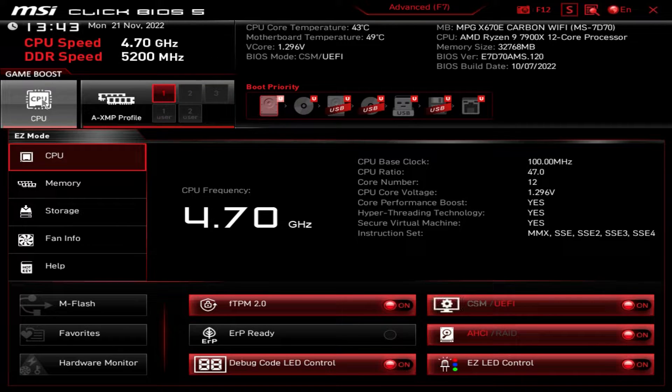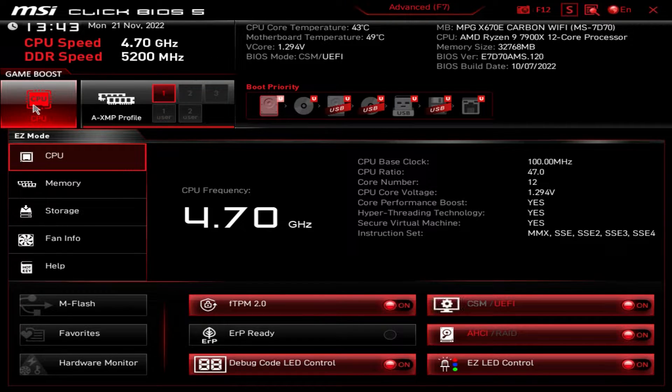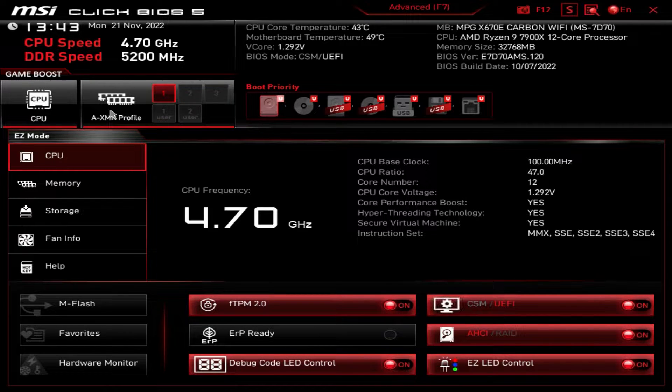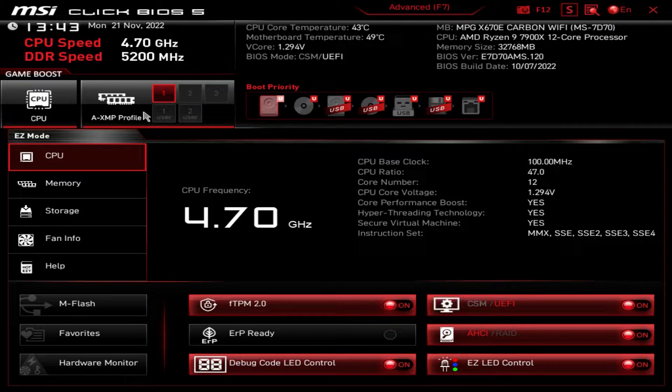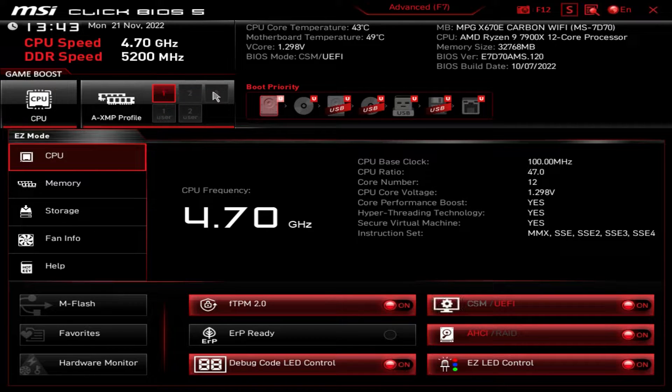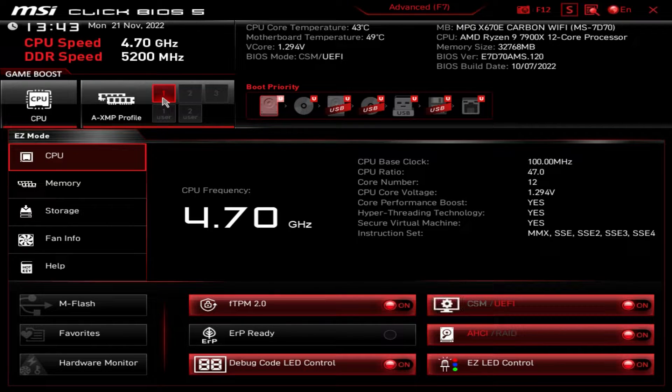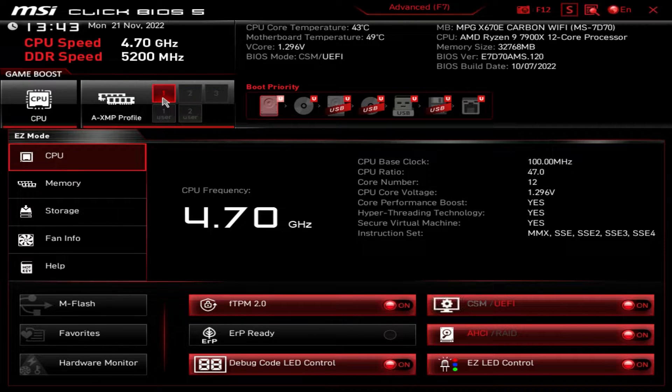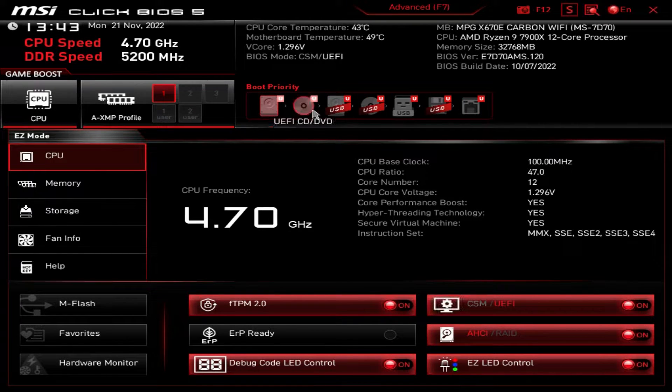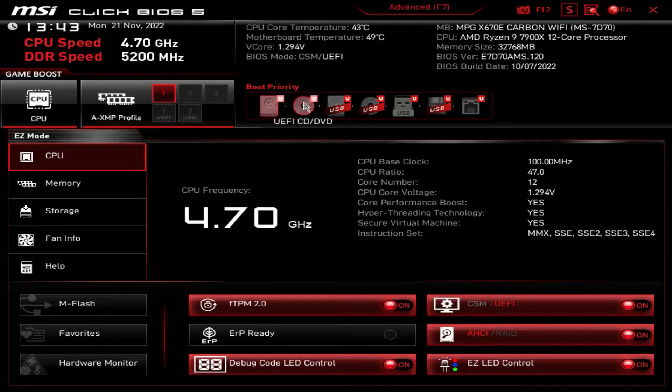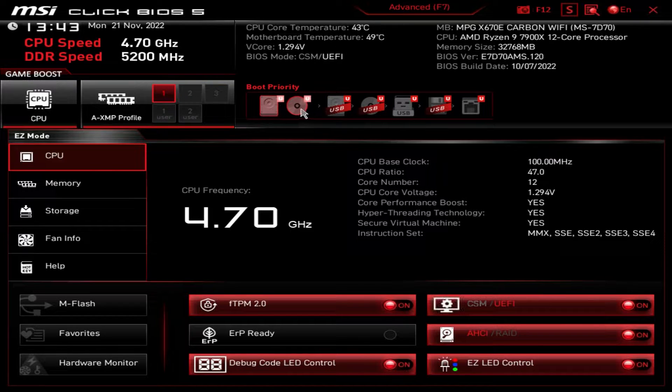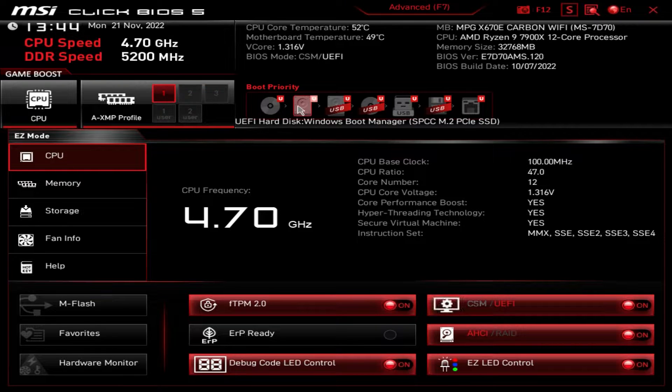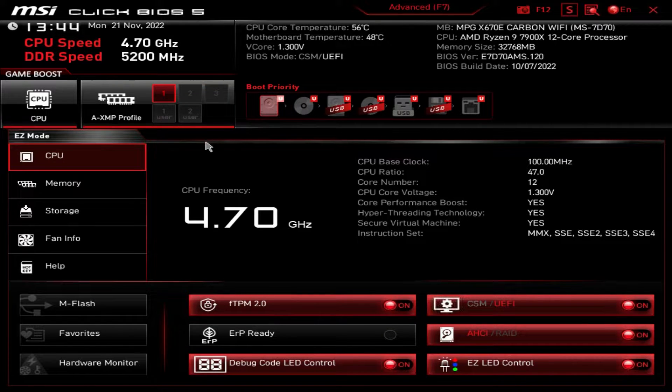Over here, we have Game Boost. You can just enable or disable that just by pressing on it. Pretty easy. And then we have our AXMP profile, which is basically our memory profile. To enable or disable, we do have it enabled right now, but to disable it, you just press it. And when it's red, that means it is enabled. So again, on your first boot up, just super easy to enable your XMP profile. Boot priority right here. These are pretty simple. All you have to do to change your boot priority is just drag one like that. And that's how you do your boot priority. Very easy to do right there.